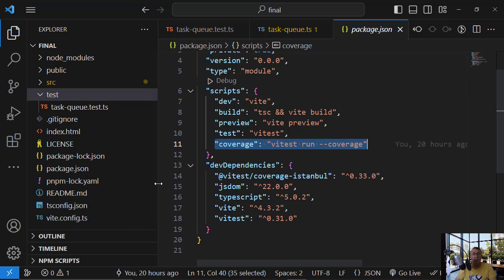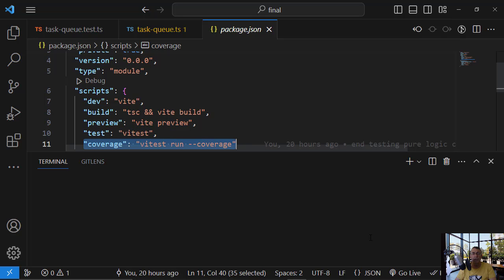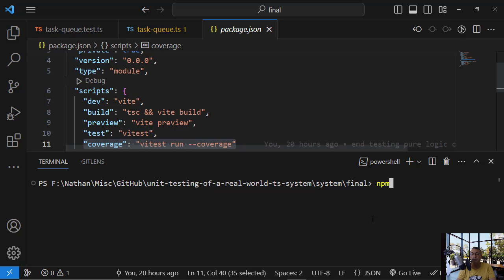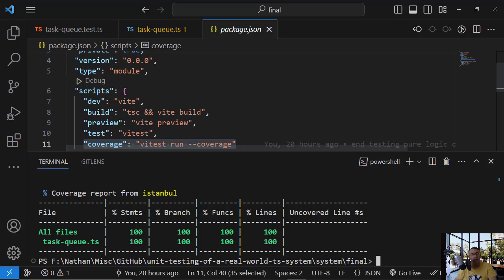If we now want to invoke the coverage test, we simply need to run npm run coverage. This will invoke the unit tests, but it will also compute the coverage of the unit tests — meaning how many lines of code are executed during the test relative to all of the code. Here we have only one file and we have 100% code coverage, so all functions and all lines are covered.